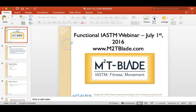Hi guys, welcome to our online webinar today. We're going to get started in just a couple minutes. We have about nine people on and 60 or 70 registered, so we'll give a few more minutes until everybody comes on. Just to make sure before we get started, if everybody can see our presentation — if you can hear me and can see the Functional IASTM webinar, please just put your hands up.